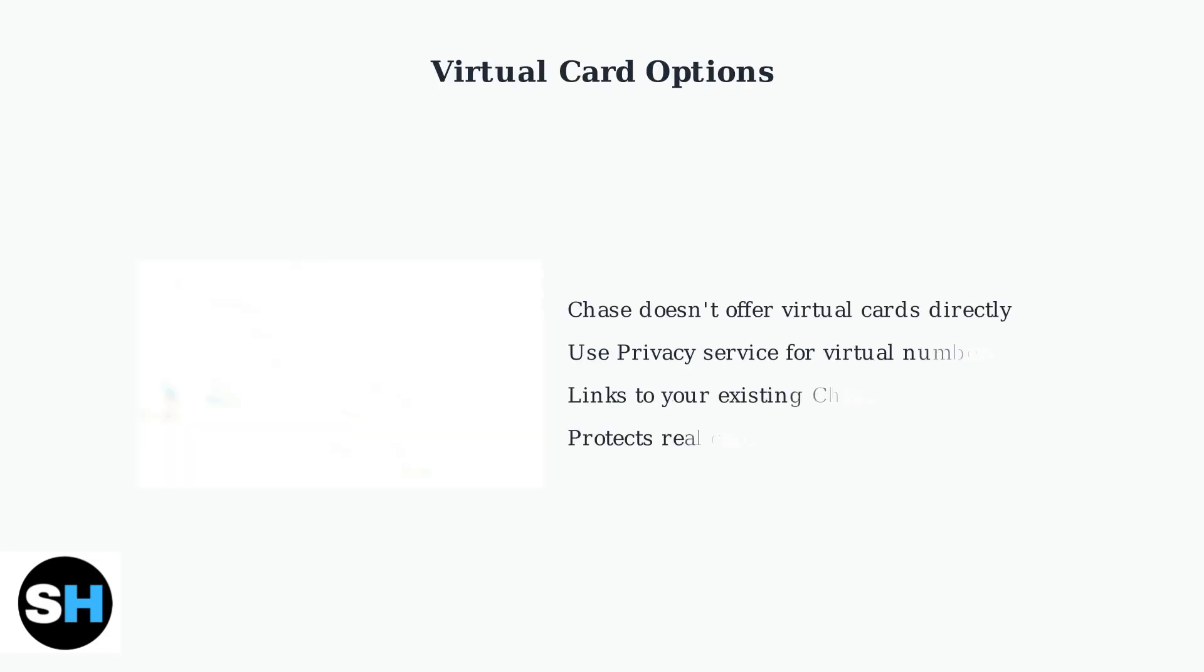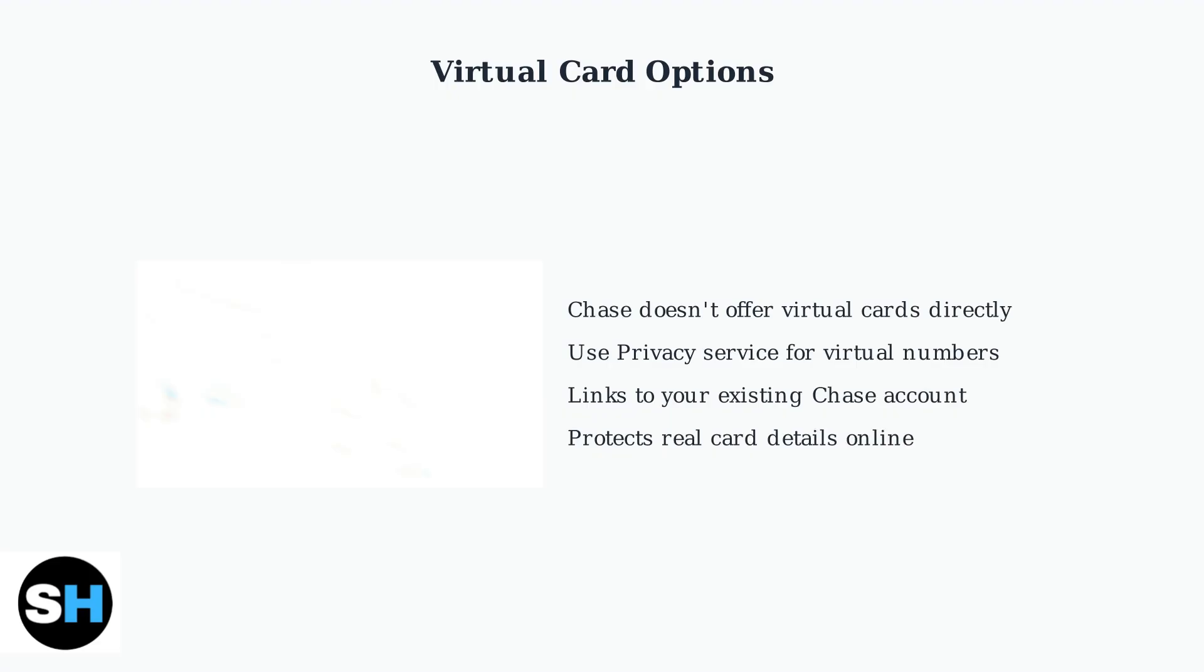While Chase doesn't offer virtual debit cards directly, you can enhance your online security using third-party services like Privacy that generate virtual card numbers linked to your Chase account.